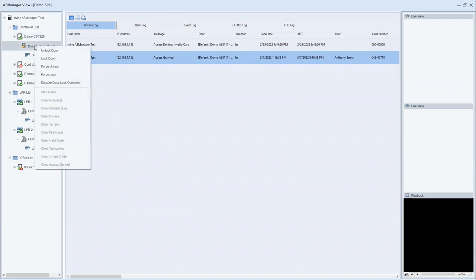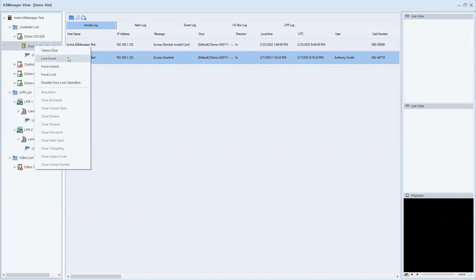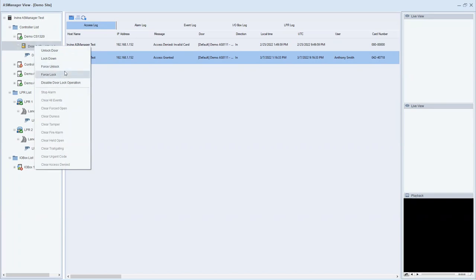You can just right click on a door, you can hit unlock, you can do a lockdown of the door, a force unlock, or a force lock. Force unlock or force lock can be useful in scenarios where you want to change the schedule that you currently have in place. For example, if you have a door set to be locked all day long and maybe you've got an event going on at your facility and you want to temporarily unlock it for maybe an hour, you can hit force unlock and it would just keep that door held open in an unlocked state.